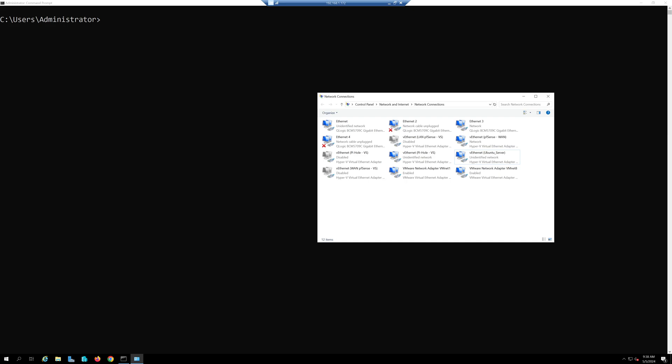Welcome back. Today I will go over how we can identify the individual network interfaces when the connections under Windows Control Panel are relabeled.